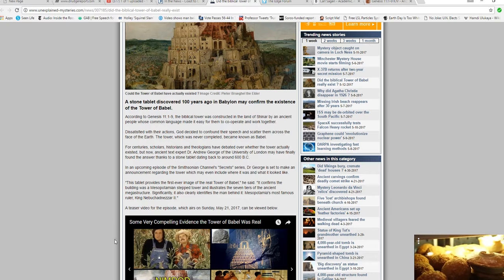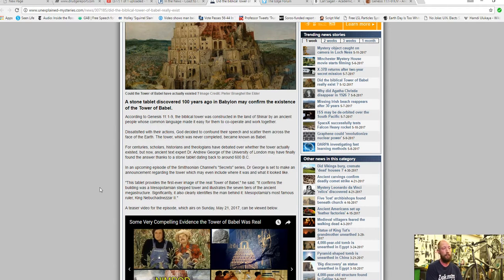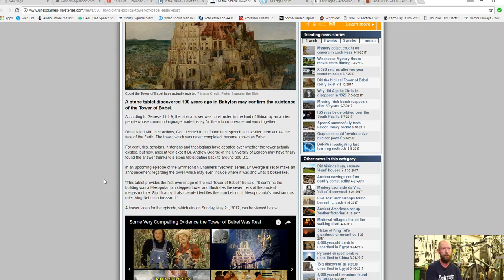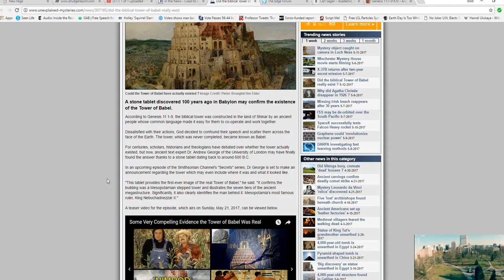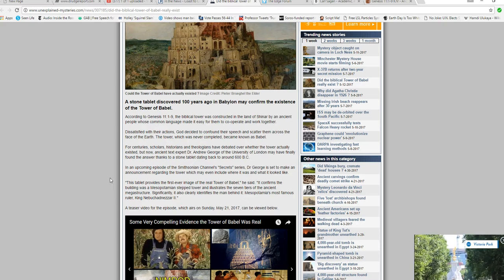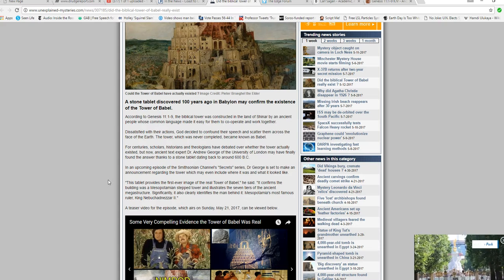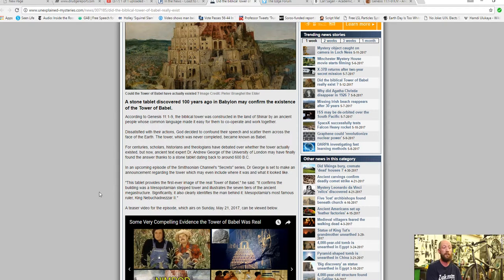For centuries, scholars, historians, and theologians have debated whether the Tower actually existed, but now ancient text expert Dr. Andrew George of the University of London may have finally found the answers thanks to a stone tablet dating back to around 600 B.C.